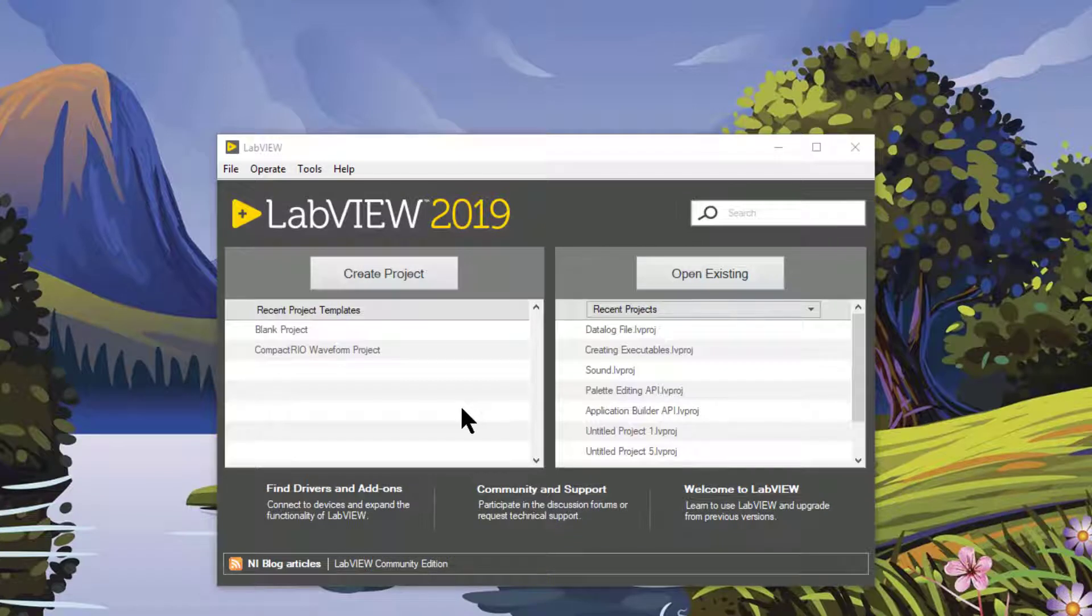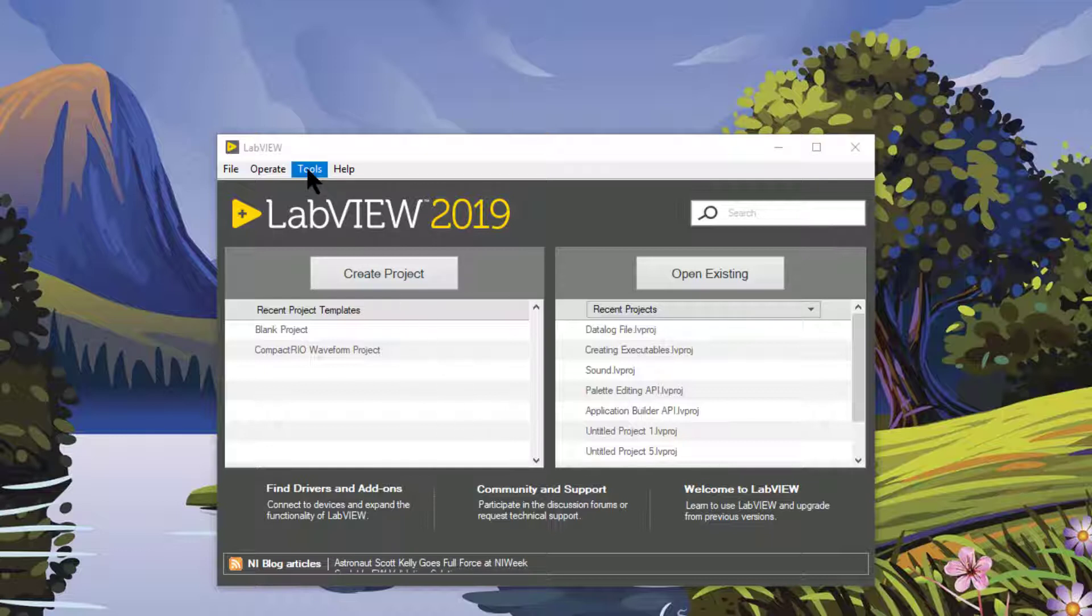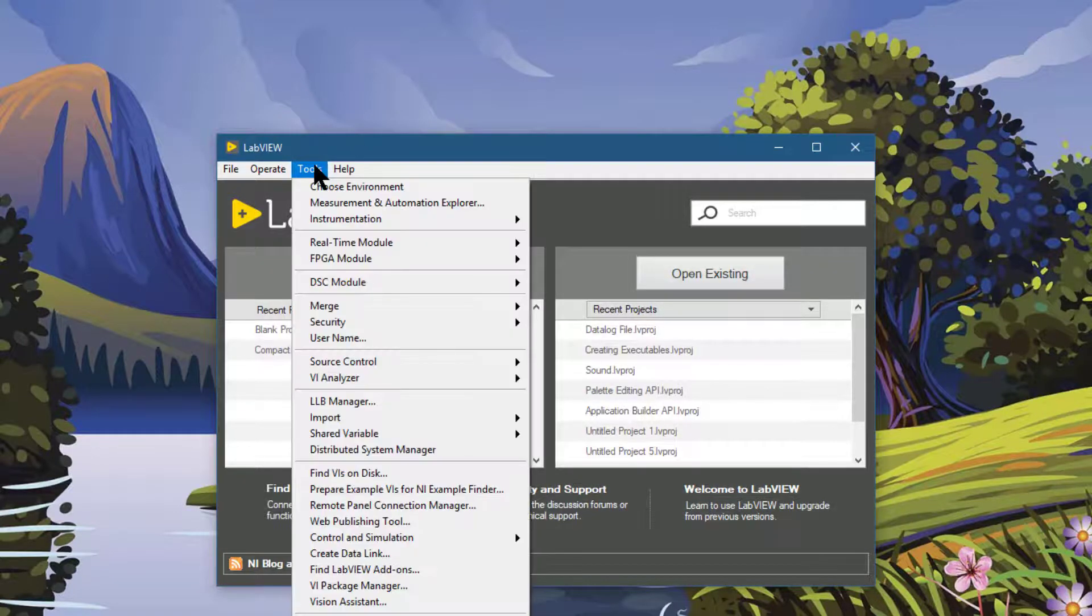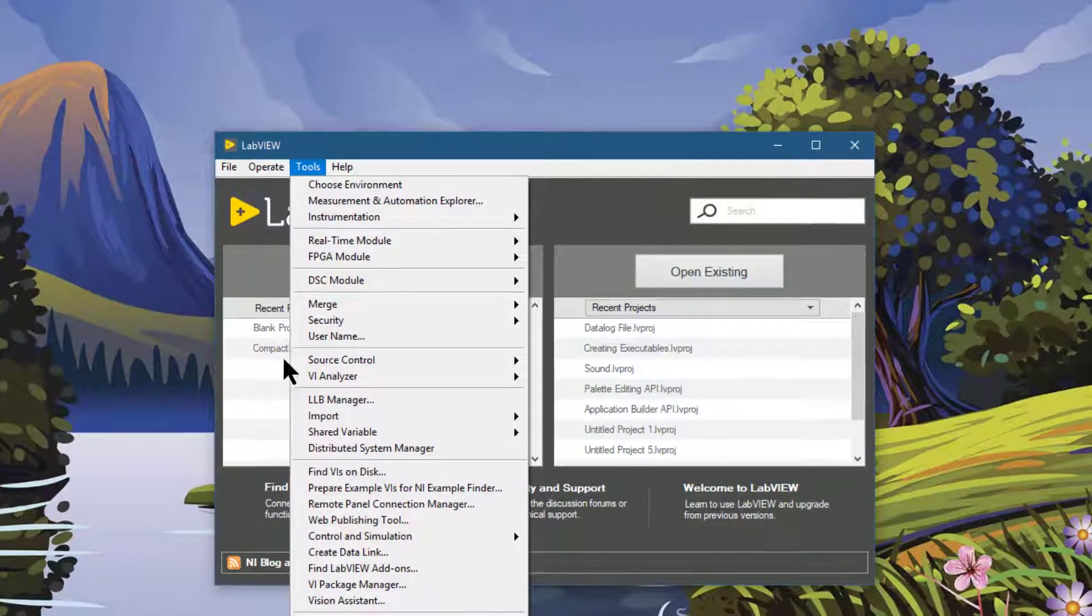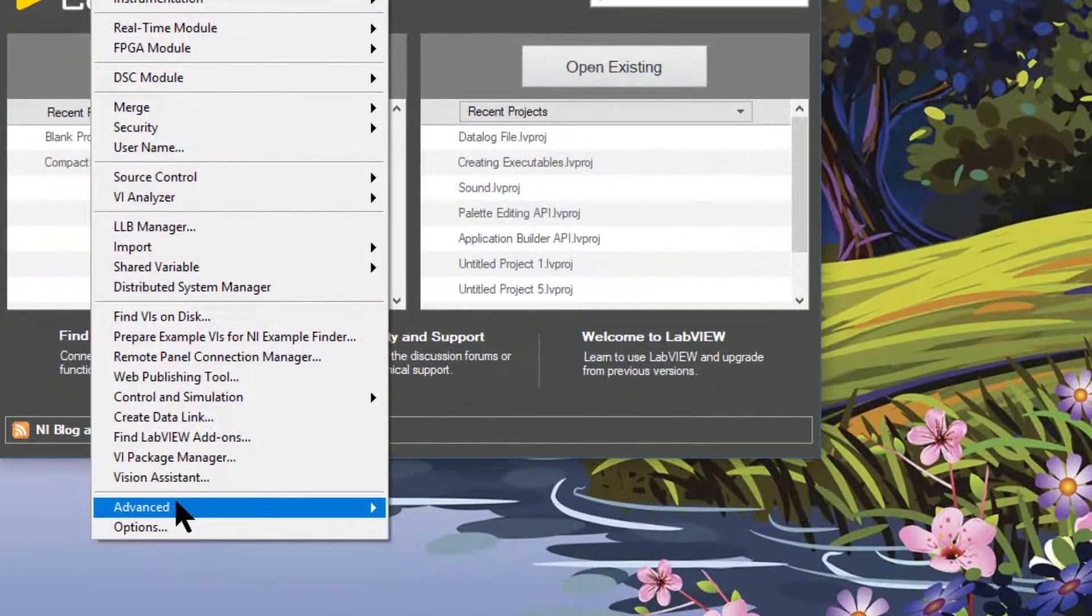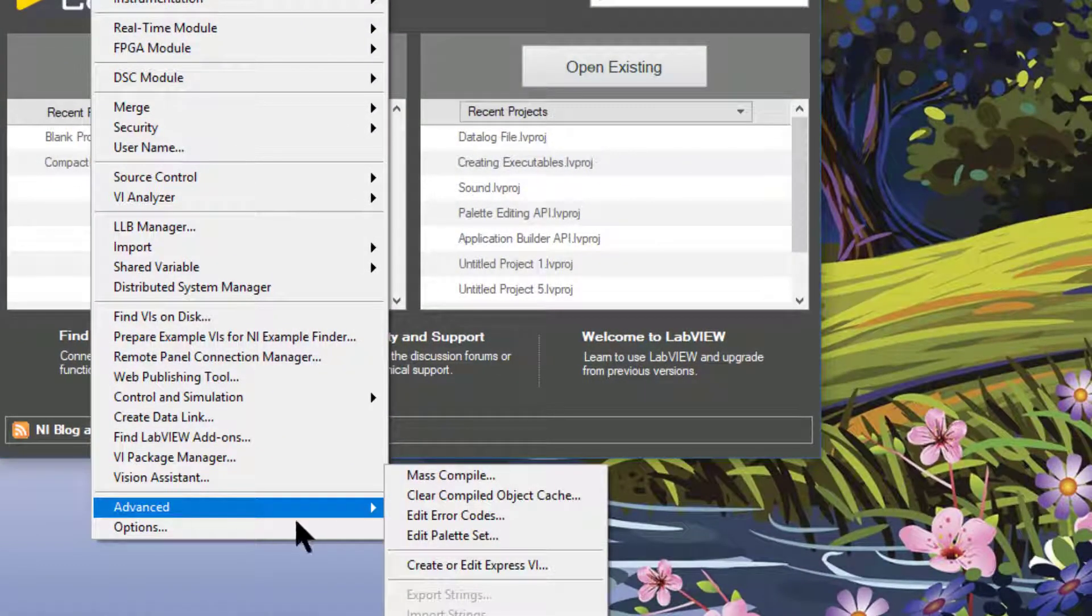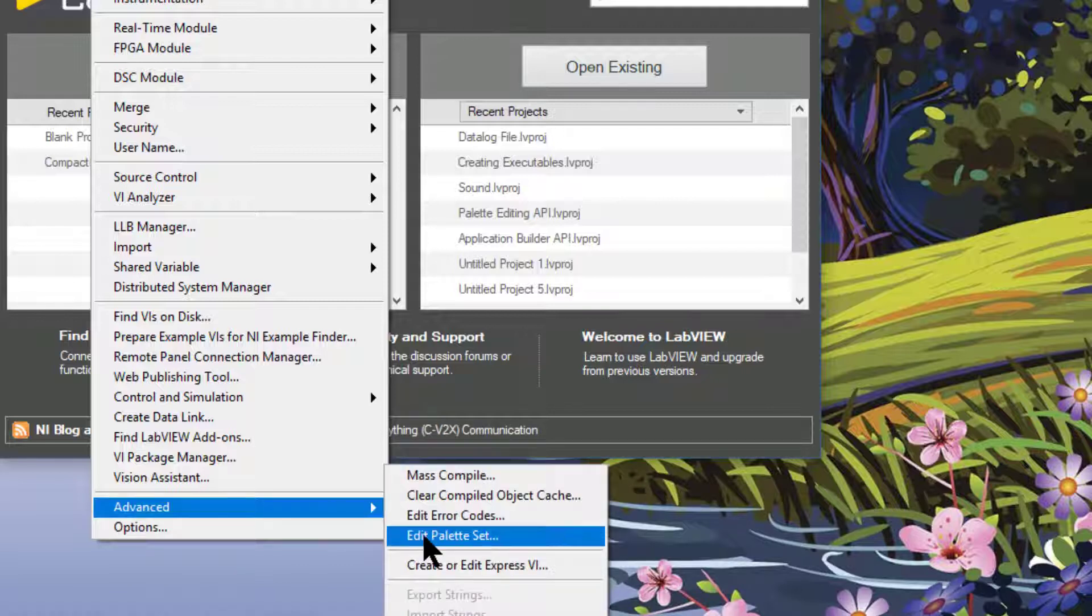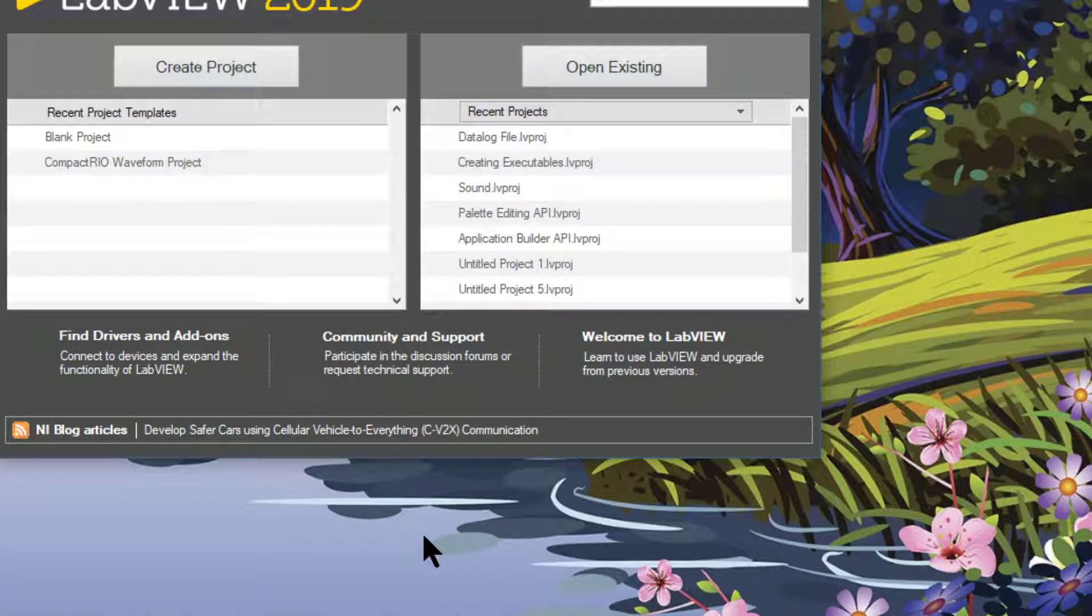To edit Controls or Functions Palette, go to Tools menu, then go to Advanced, and then select Edit Palette Set. Wait for the dialog box to appear.